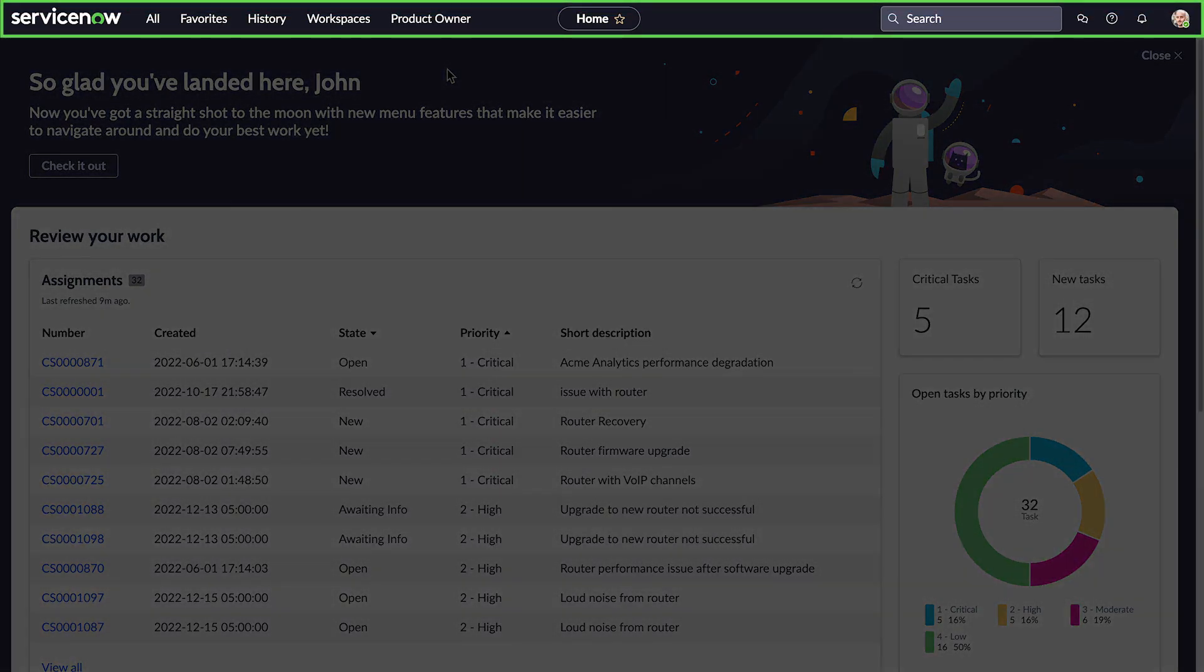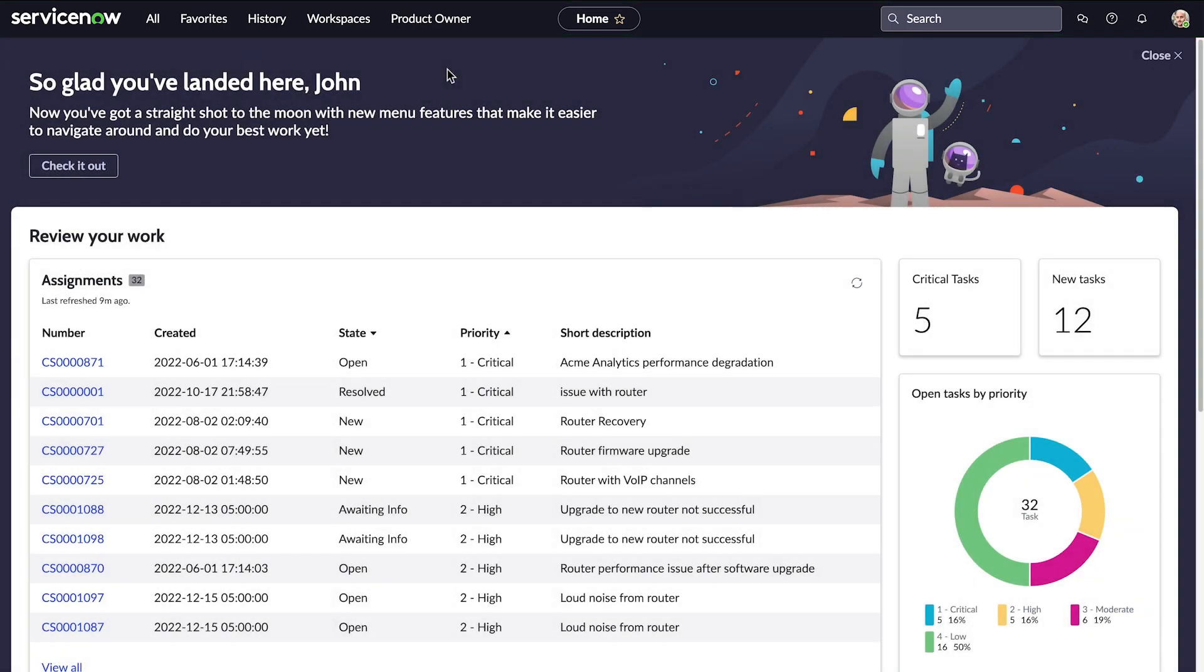The unified navigation header in the Next Experience UI is packed with features to help you find what you need and get organized. Let's take a quick tour.